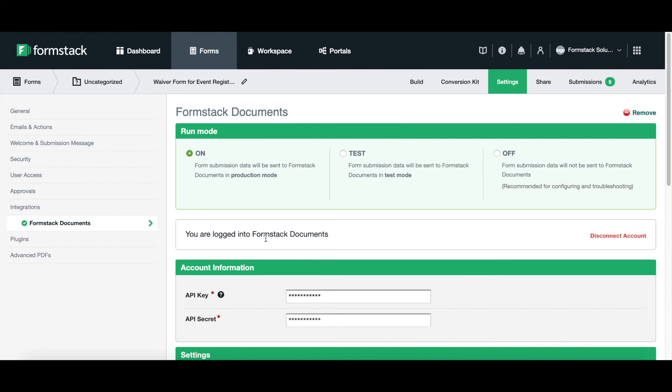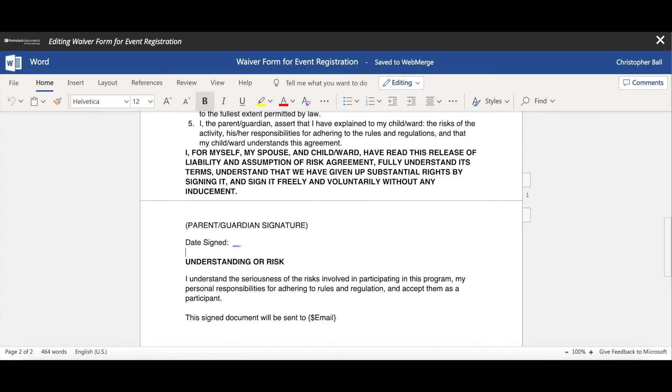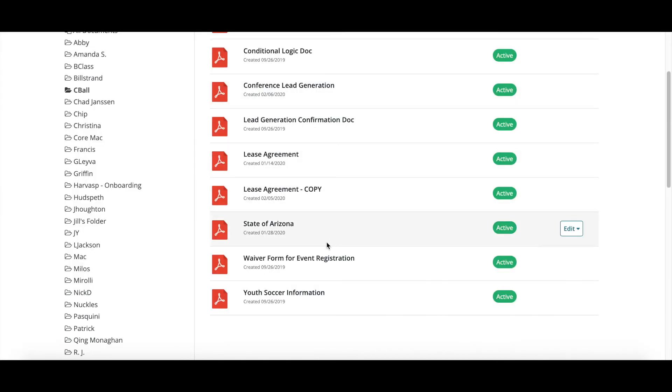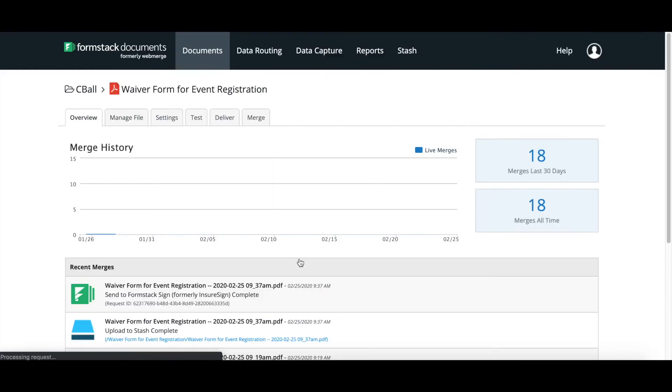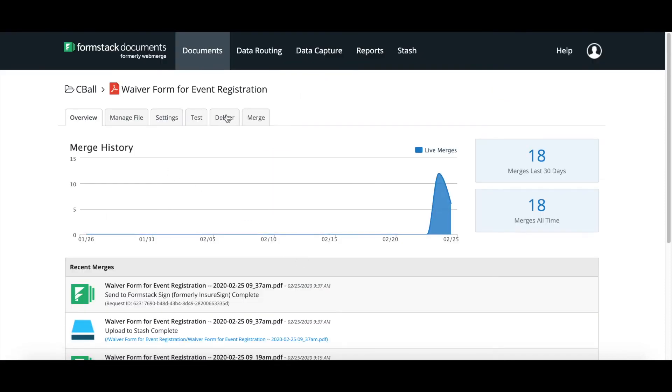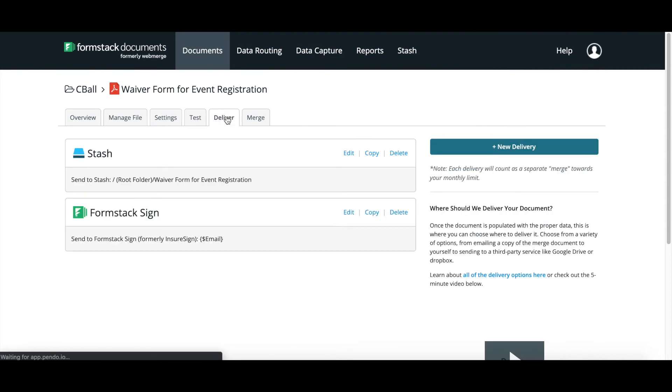So the final piece that we need to do is to make sure that we go in and we set how this is going to get delivered. So once the document is created, where is it going to go? What's it going to do? So let's pop back into our document manager and we want to go over to our deliver tab. Once we're on the deliver tab, it's going to give us options to set up new deliveries.